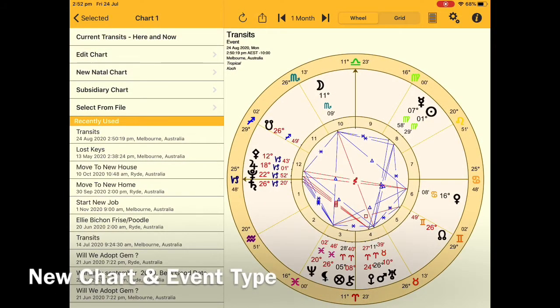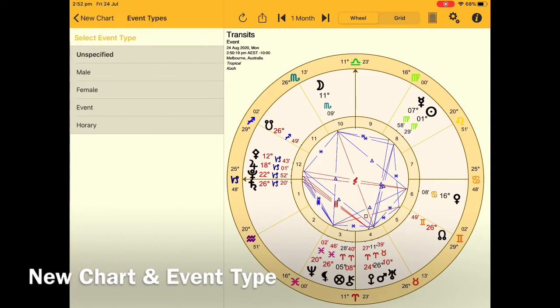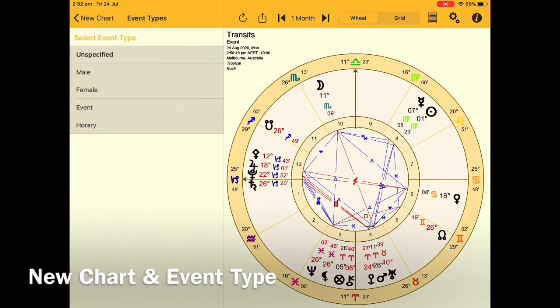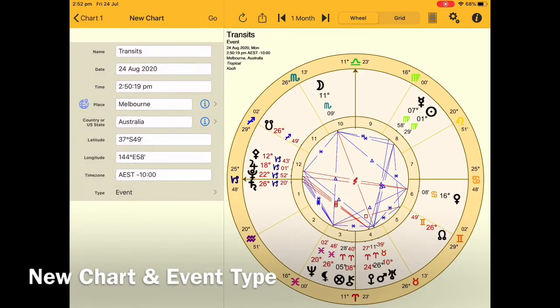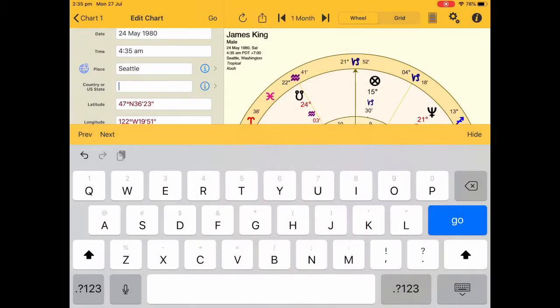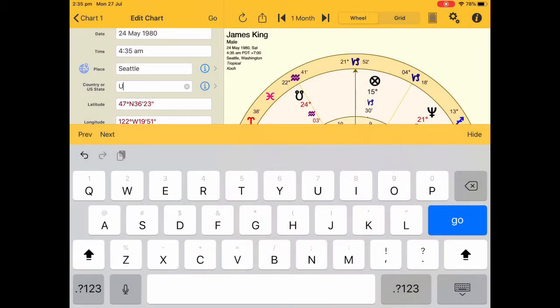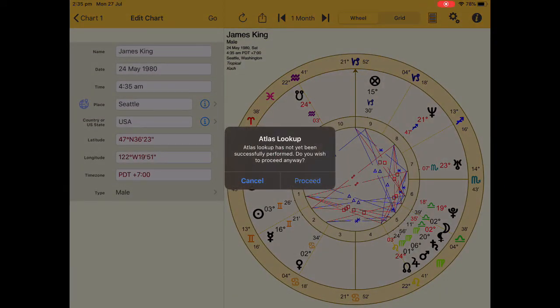When you create a new chart you want to specify the event type, and this is where you do it. Now let's go to country or US state. If you type in the USA you'll find that you can't proceed.